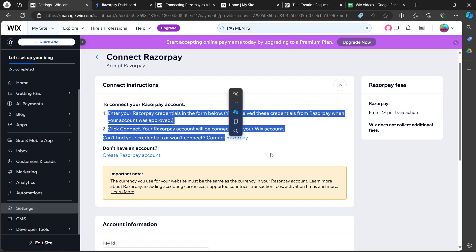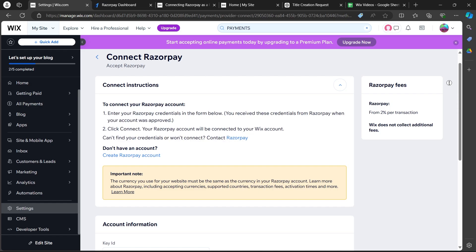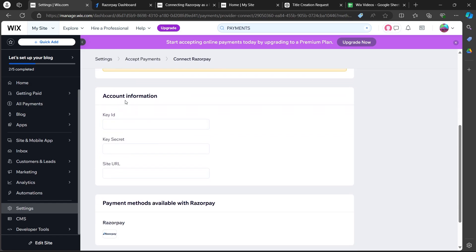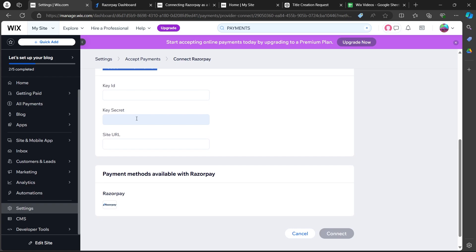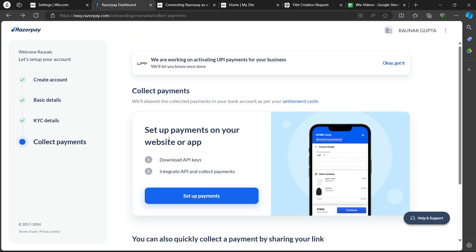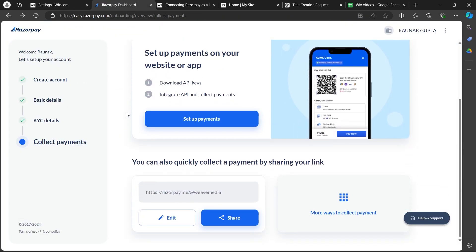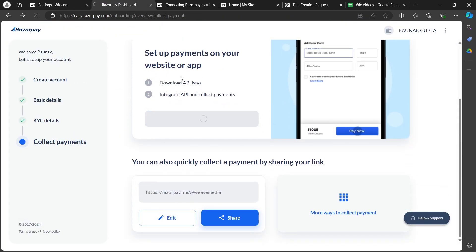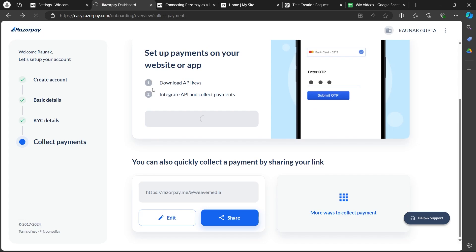So, you can follow up these instructions or you can just scroll down and in the account information center, just add your Razorpay's key ID, secret key and your site URL. And in order to get your Razorpay's API key, you'll have to click on set up payments and download your Razorpay's API key.